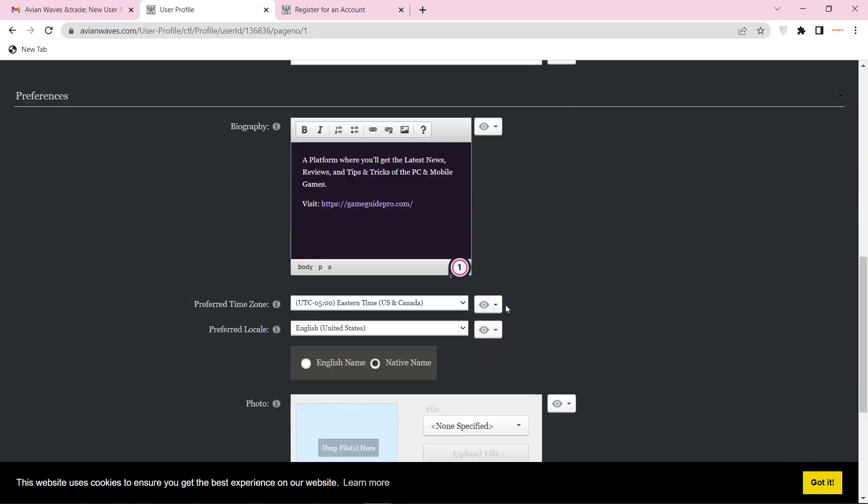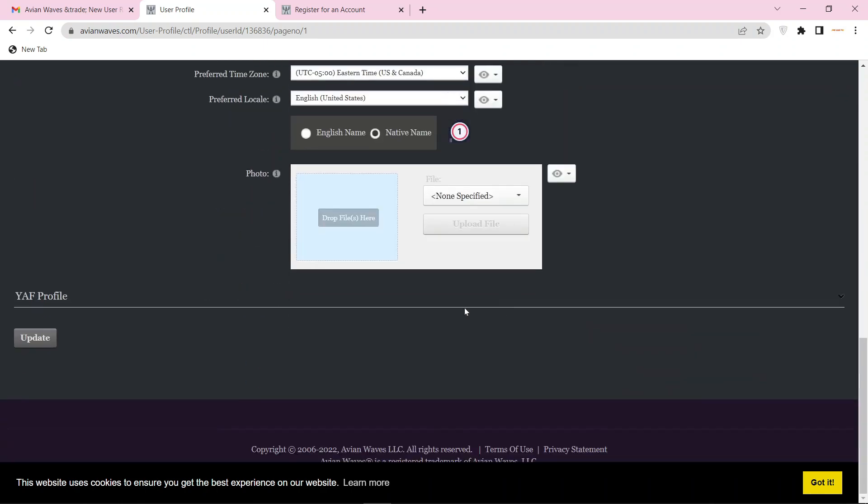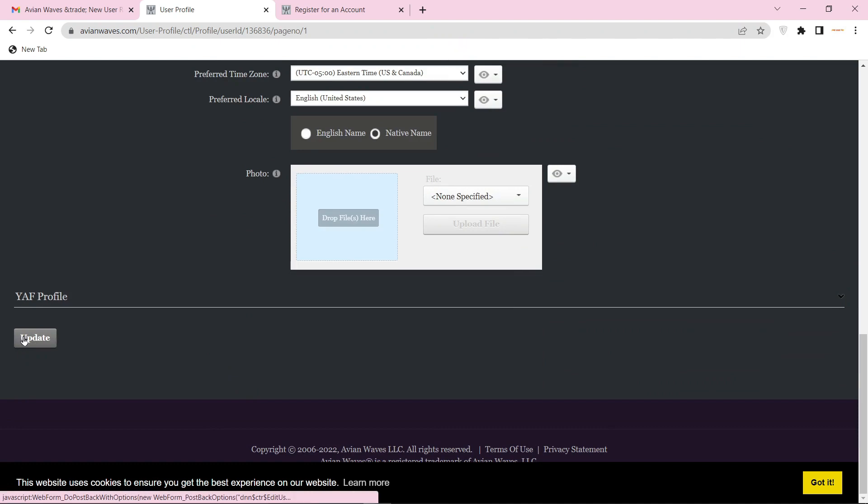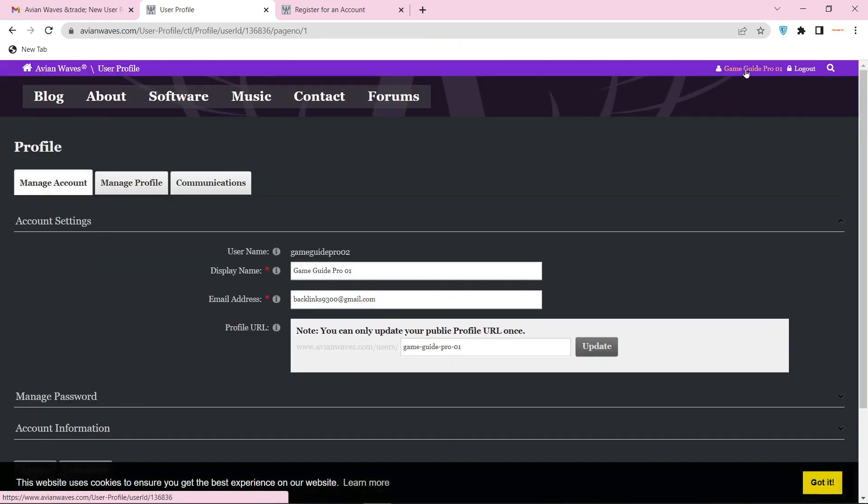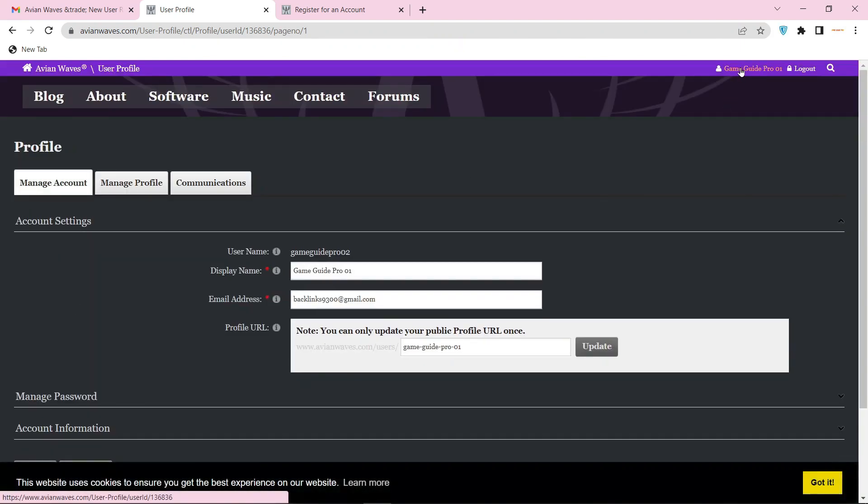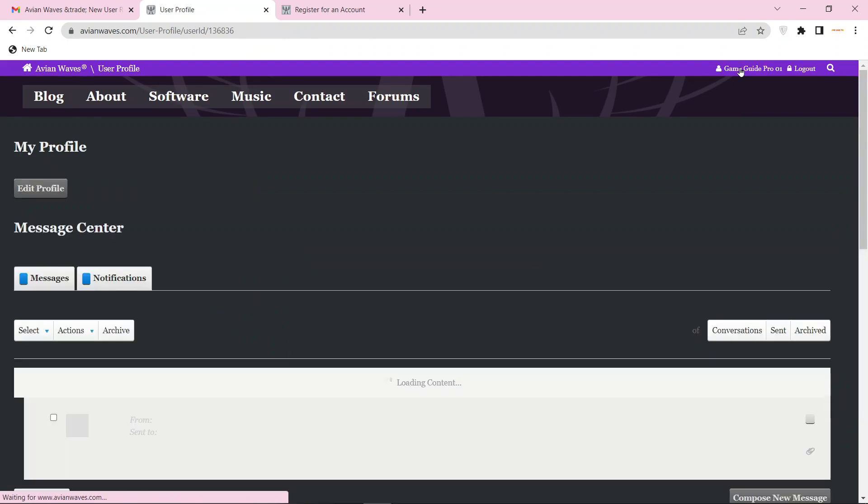Then press the update button. Now go back to your profile. Your profile backlink is ready.